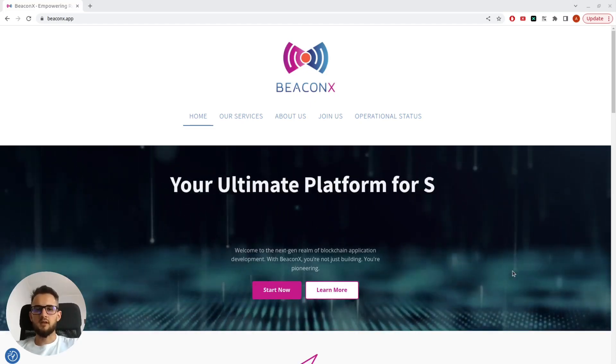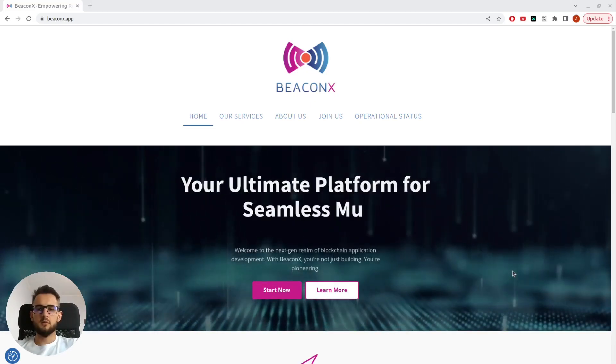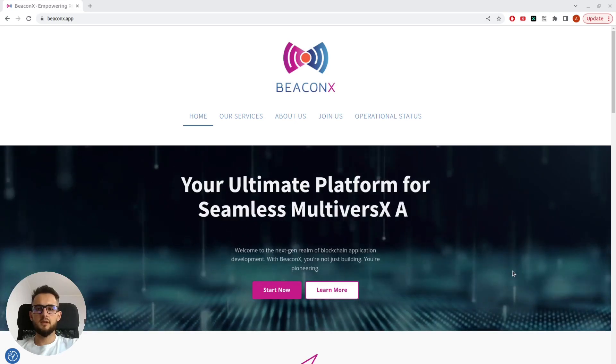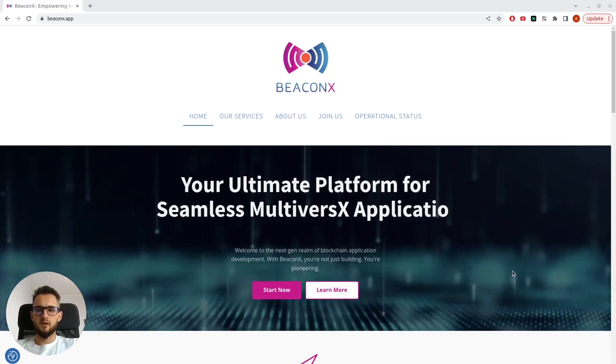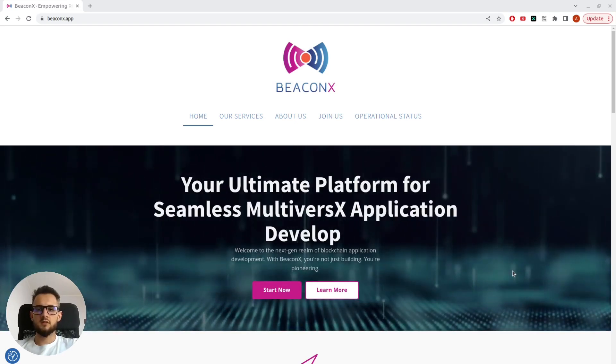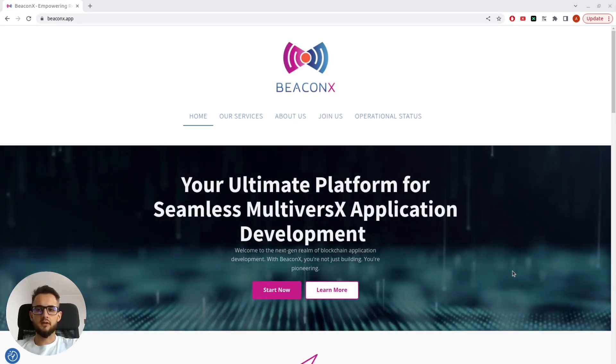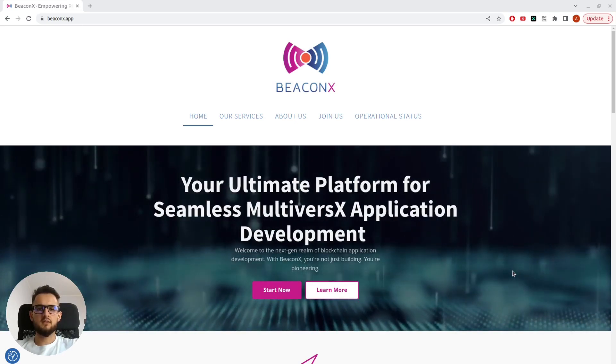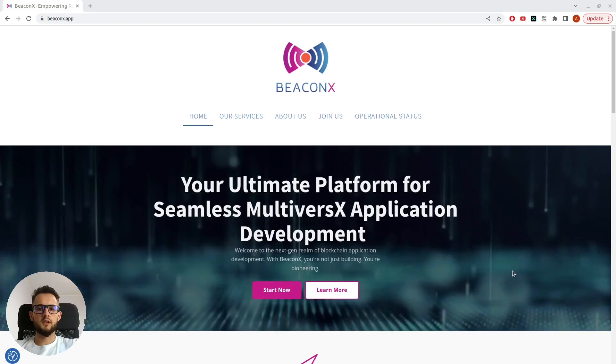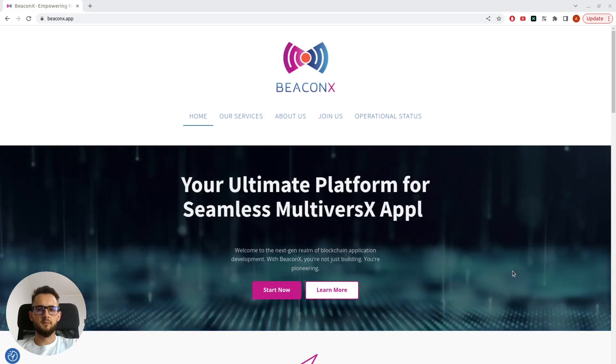Hello, I'm Alex, and today I'll be showcasing Becanix, an infrastructure service on MultiverseX that allows you easy access to real-time blockchain data.